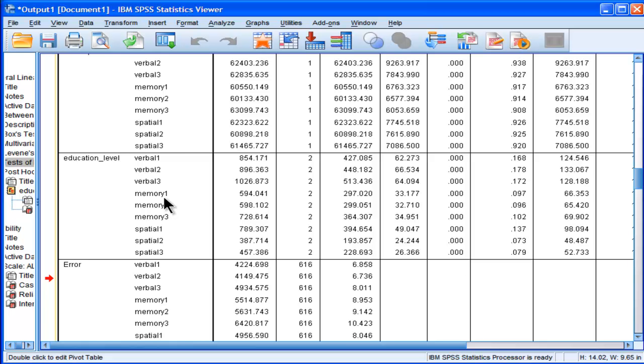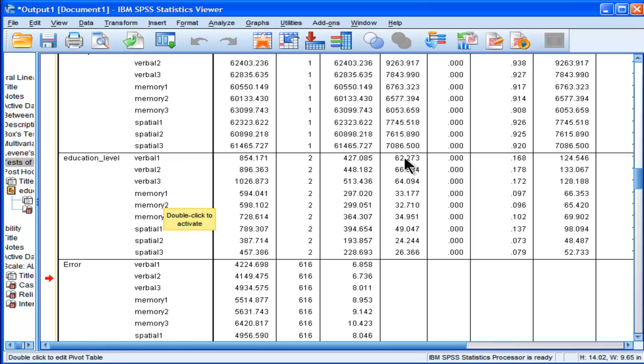According to some people, I feel confident that I can just go on and do 9 ANOVAs. And we can see for verbal 1, the F value is equal to 62.27, and the p value, p less than 0.001, and partial eta squared of 0.168.